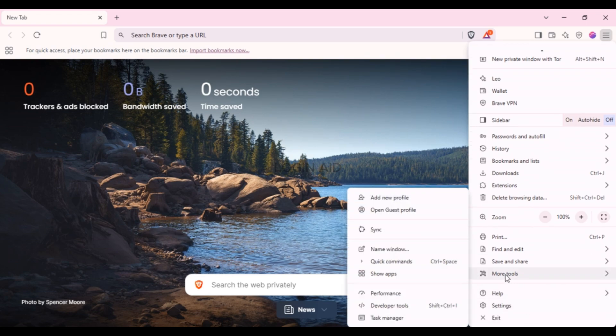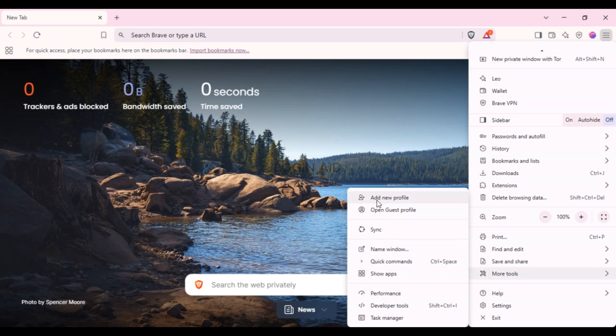What you have to do is find the option for More Tools. If you hover over this option, you'll be able to find several options. At first you'll be able to find the option for Add New Profile. All you have to do is click on it.